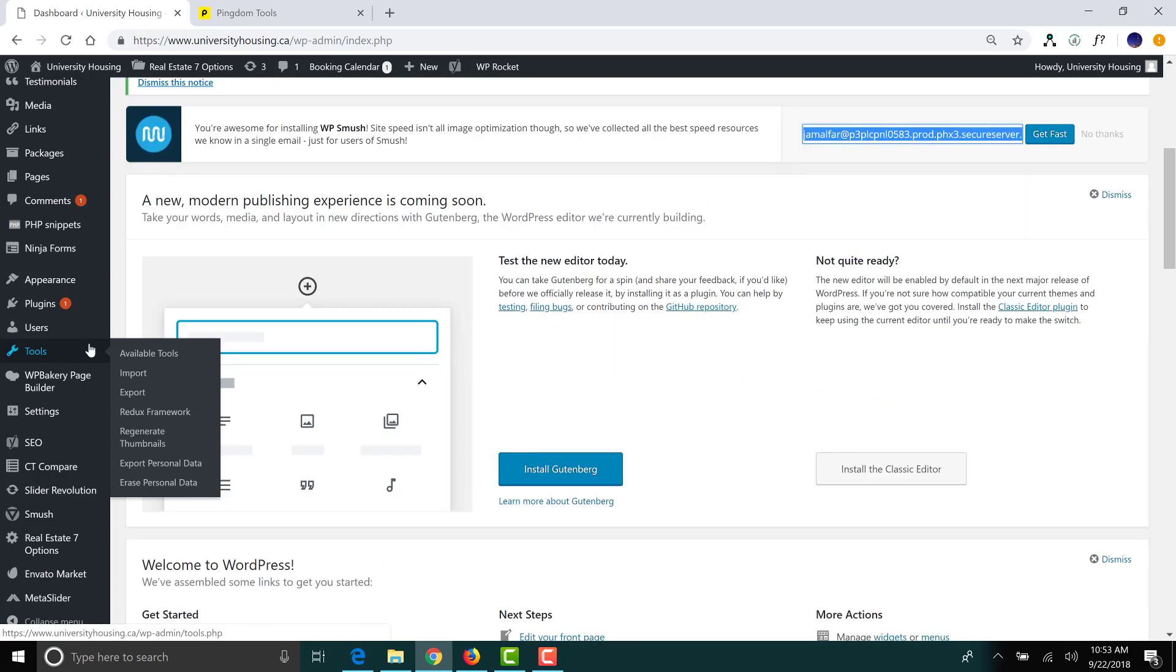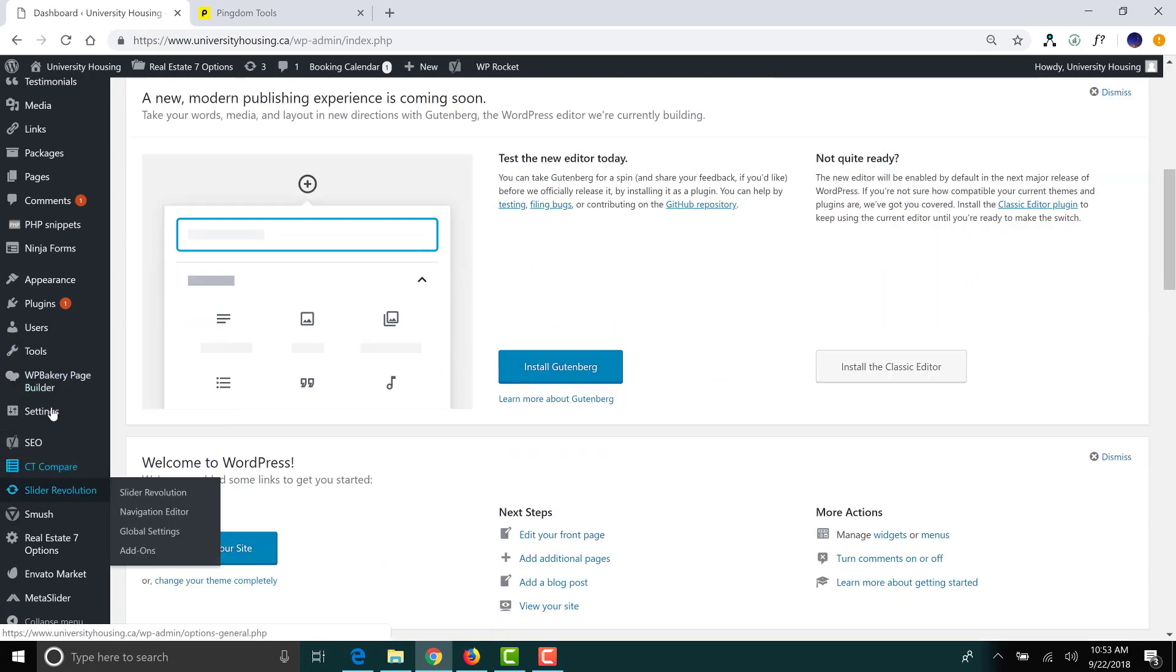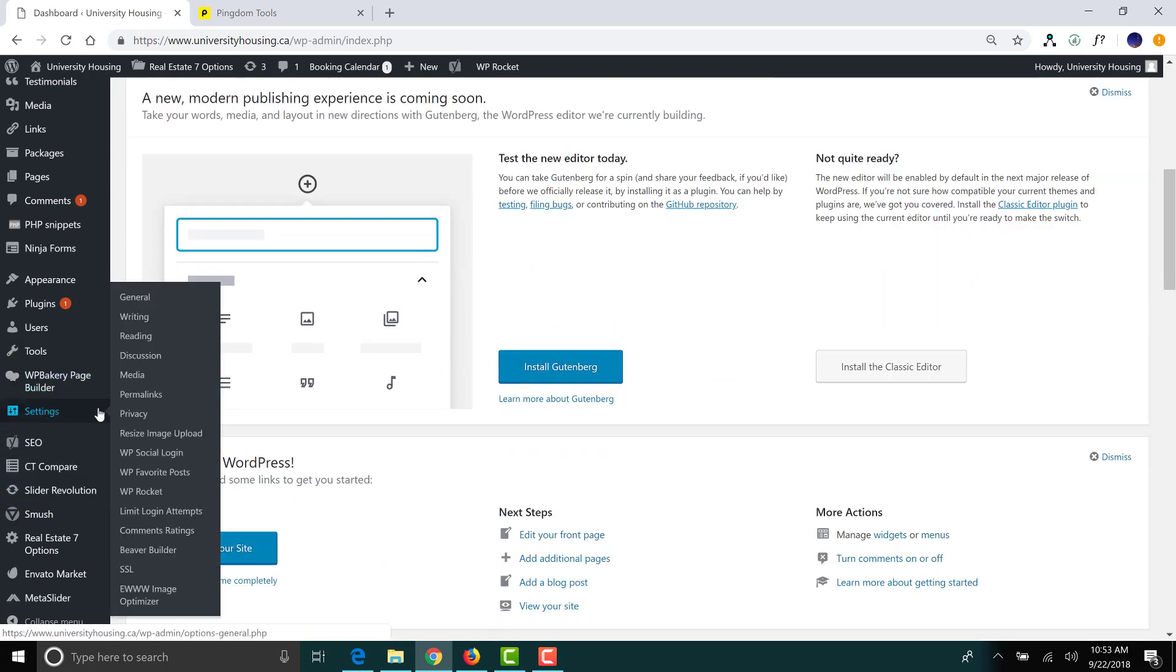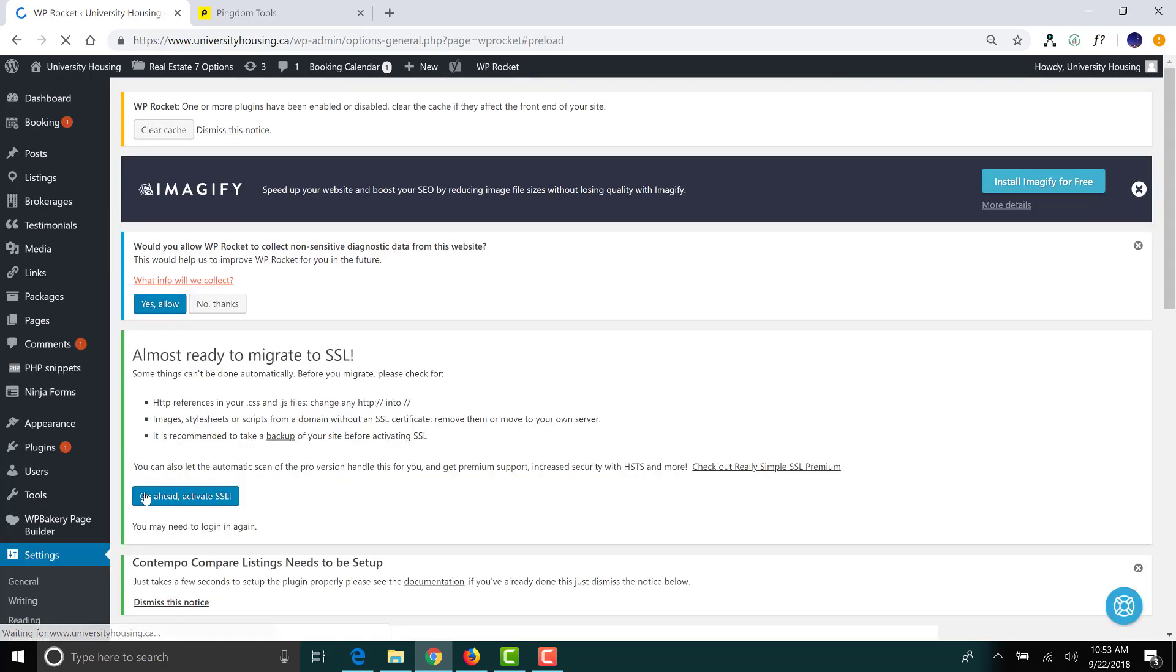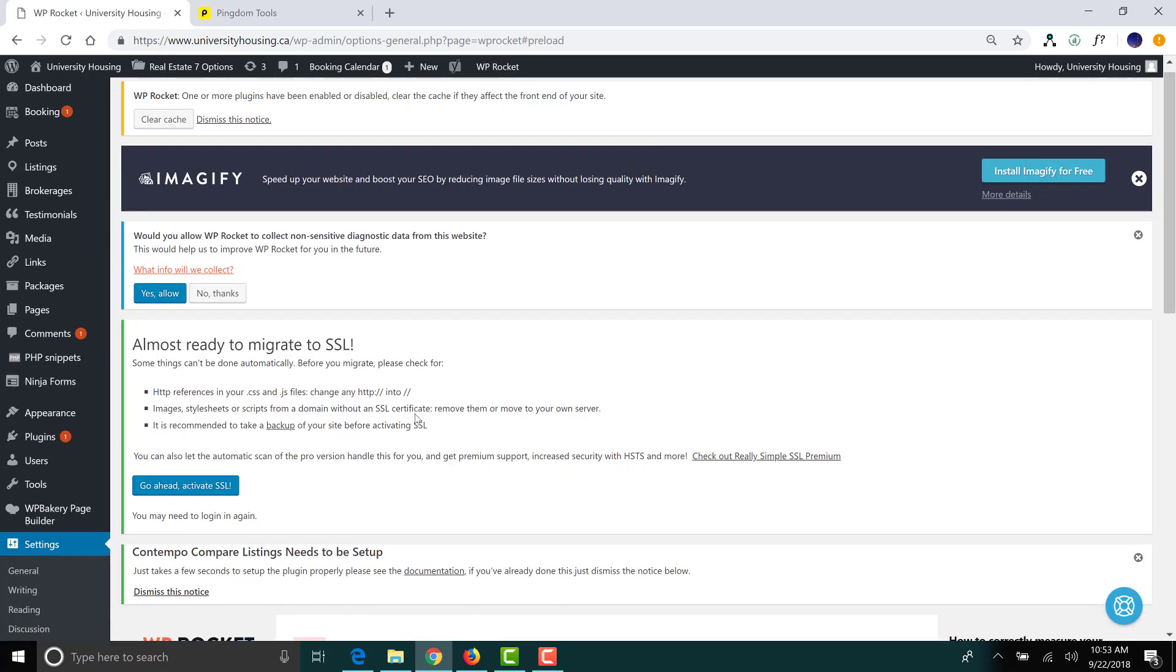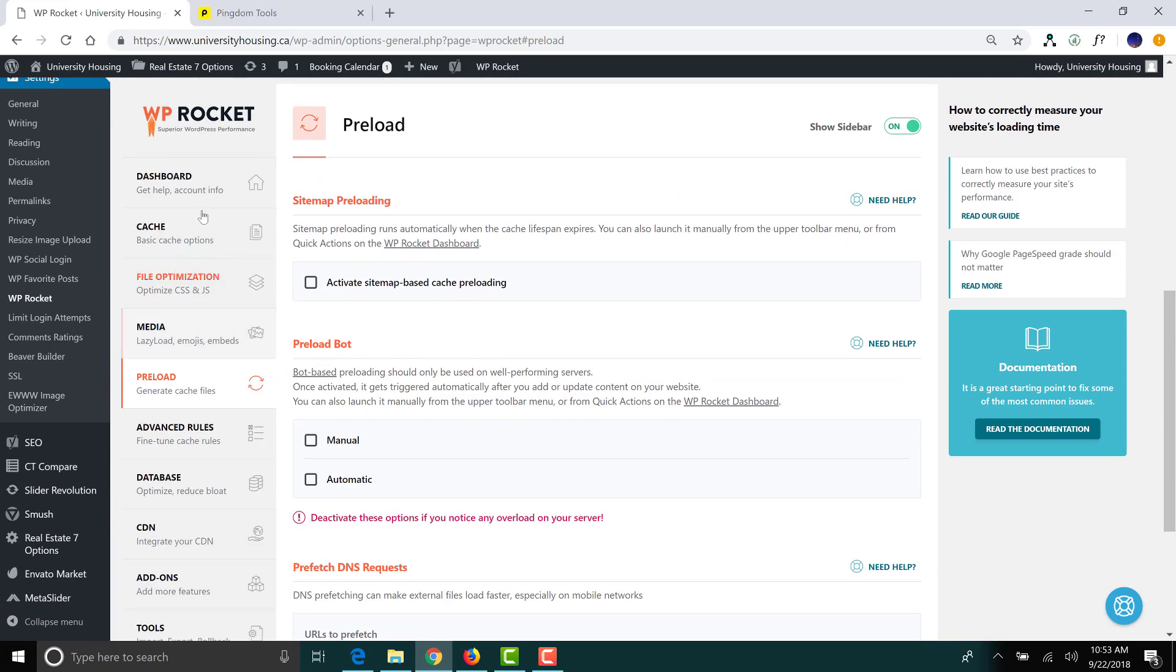And if you navigate over to the side under Settings, you can also get to your WP Rocket dashboard from there. So, go ahead and click on that. And scroll down, and then click on Dashboard.